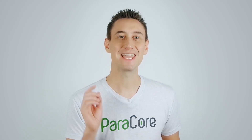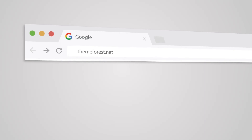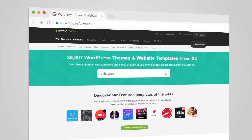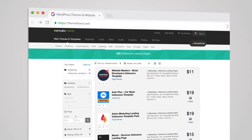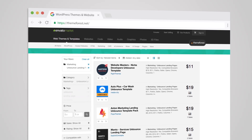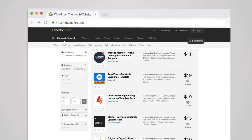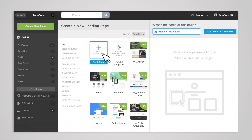But wait, there's more! If you can't find what you're looking for in their template library, you can head to ThemeForest where you'll find 233 additional templates to choose from, created by third-party designers and developers. They'll cost you anywhere from $9 to $24 each. If you're looking for something more custom, you also have the option of starting out with a blank template and working with a developer or coding your masterpiece by hand.